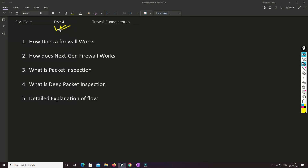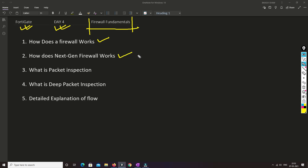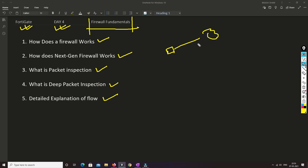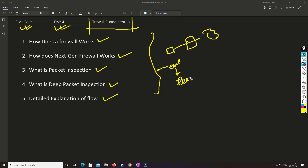Hello friends, welcome to my channel. Today is Day 4 of the 48 firewall training series. In this video I'll be talking about firewall fundamentals, covering how a firewall works, and how the next generation firewall works. There's a lot of confusion around packet inspection and deep packet inspection, so I'll be covering those in very detailed manner, as well as explaining the traffic flow.